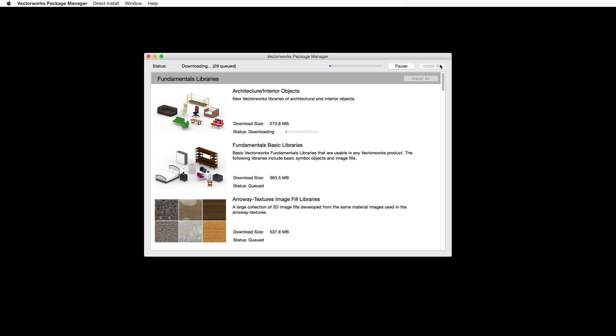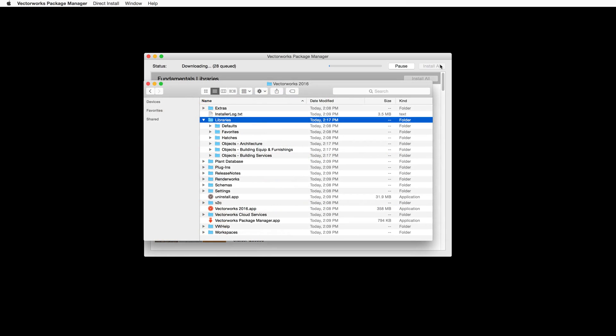When you click Install, you will notice a progress bar indicating the download and install progress. When the process completes for a specific library, the individual install button for that library will change to display installed. The library files will be installed in the Vectorworks 2016 folder under Libraries.